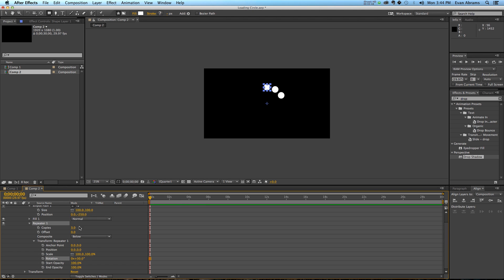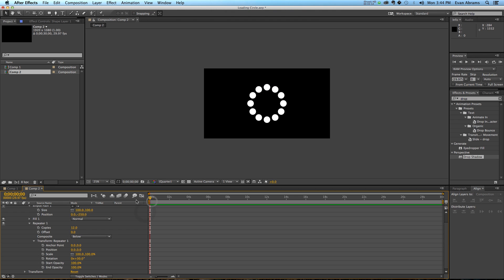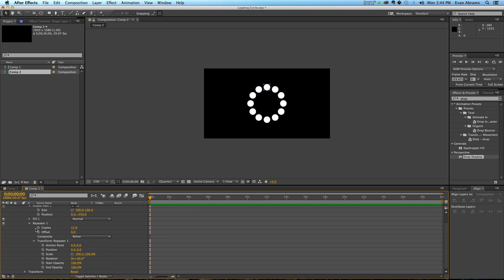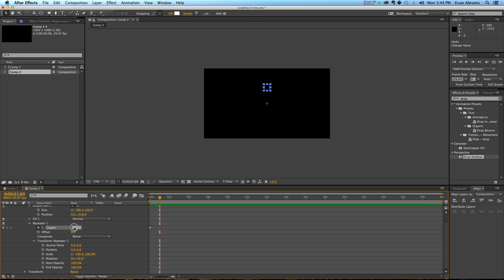Now this, when we go up to 12 copies, is going to create a perfect ring. That is all good, but the next thing we want to do is keyframe the number of copies. The number of copies starts at zero, and then we go ahead 30 frames, and then it's up to 12.